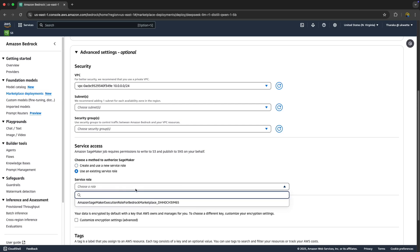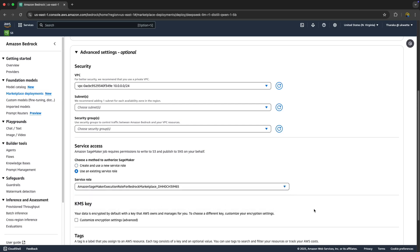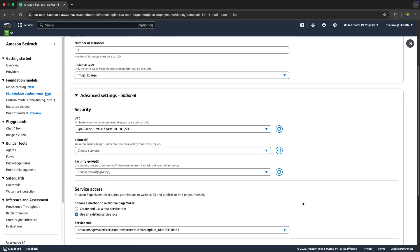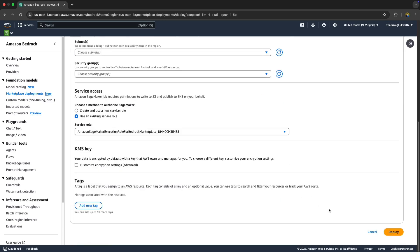It seems like I ran this last time, so it's created one for me. I'm just going to start using that and click Deploy.